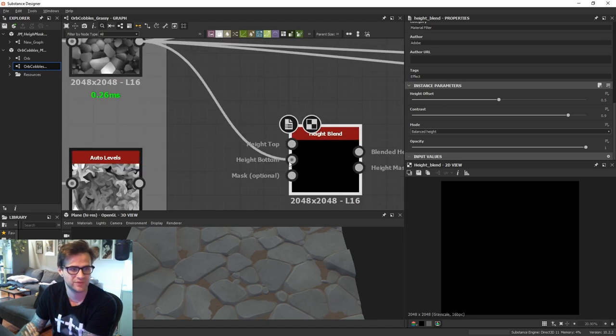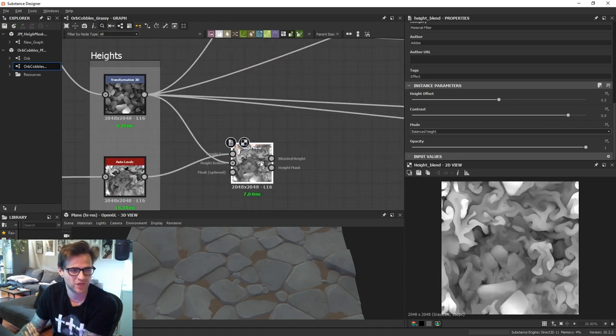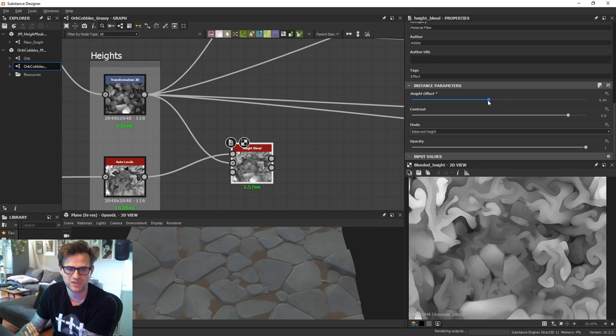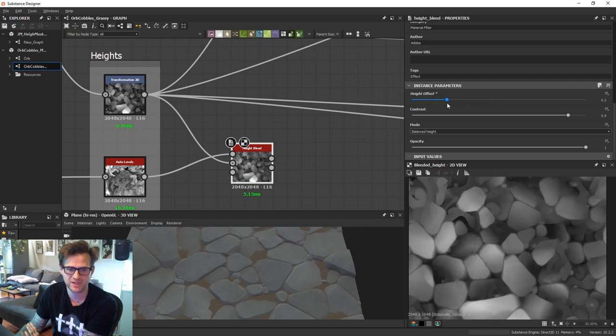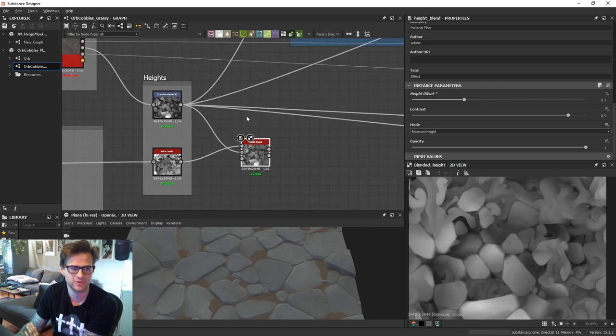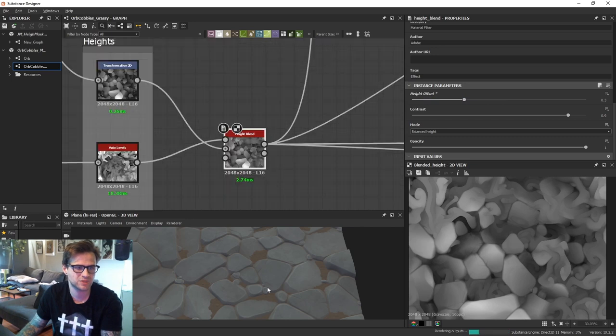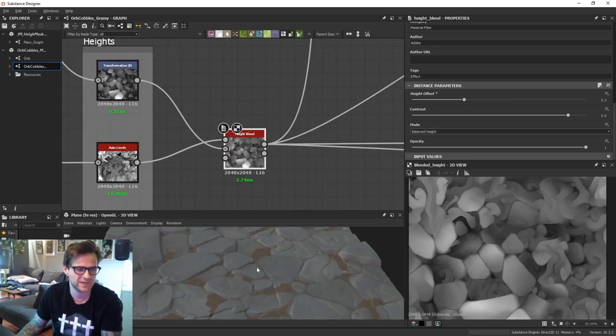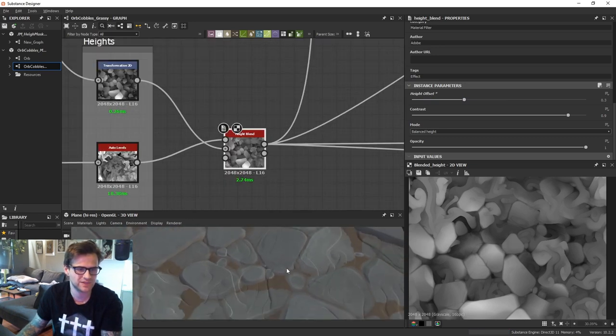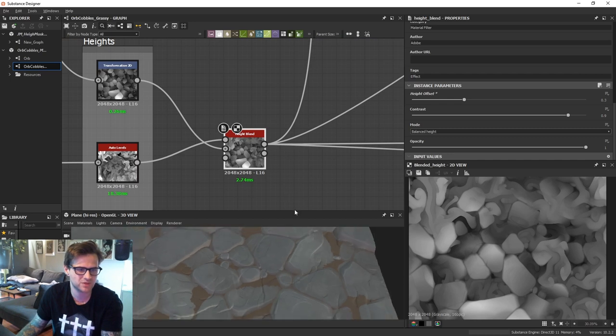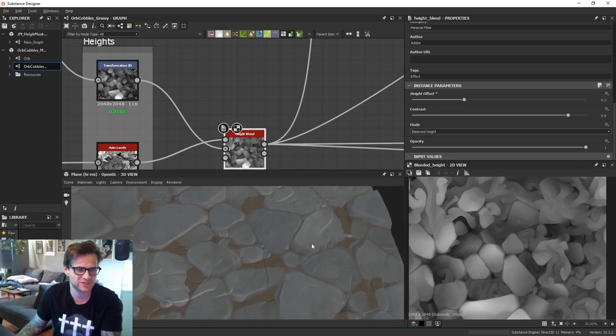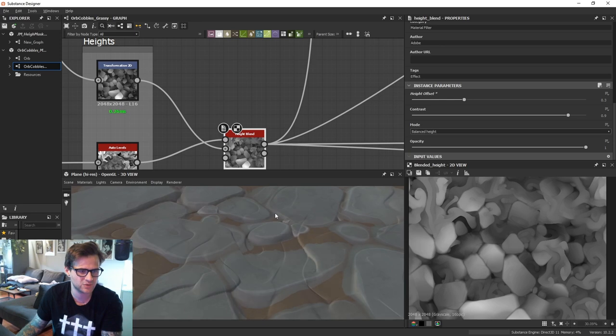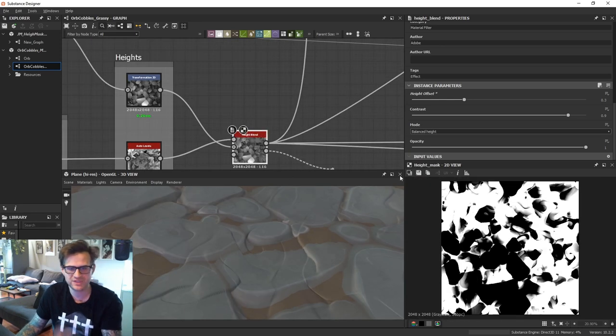And basically the way this works is you have your bottom layer, your top layer, and then you can offset the height, right? So I'm just pushing the moss down. And then this becomes what allows you to blend these together. And now you can't see the moss in the albedo. And that's just because it's only blending the height in the normal right now. You do get this mask.